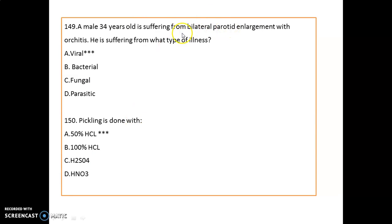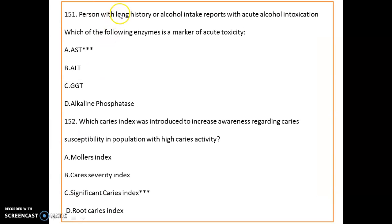A 34-year-old male with bilateral parotid enlargement and orchitis — this is a viral illness (mumps). Pickling is done with 50% hydrochloric acid.